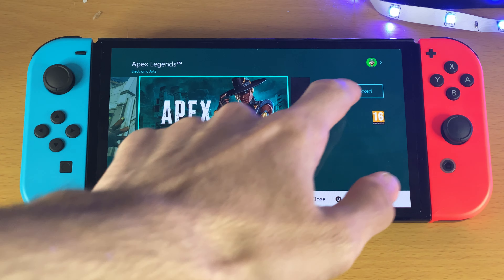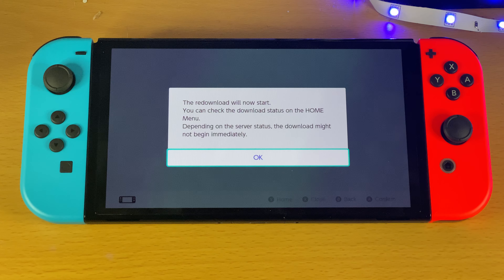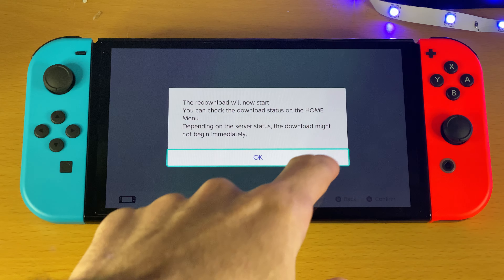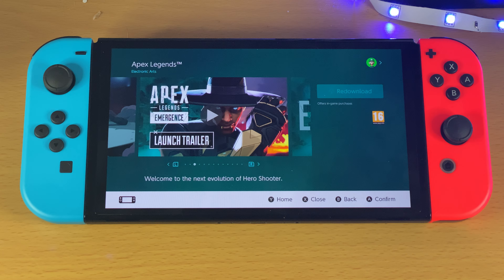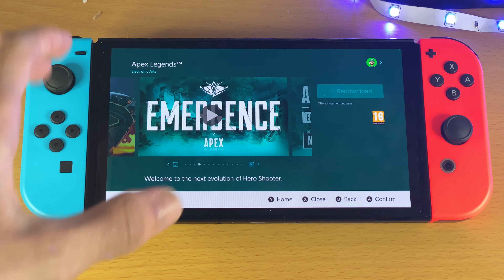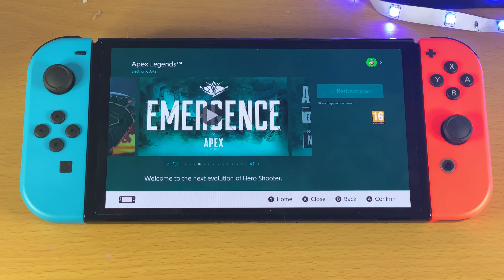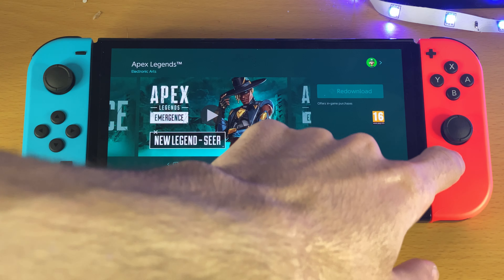All you need to do is just tap on download or redownload. It may also say purchase, but don't forget Apex Legends is completely free to download. It will bring you to the checkout screen, you will not need to enter any payment info, and then it will say successfully purchased.